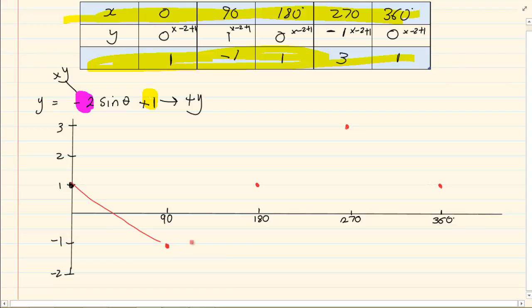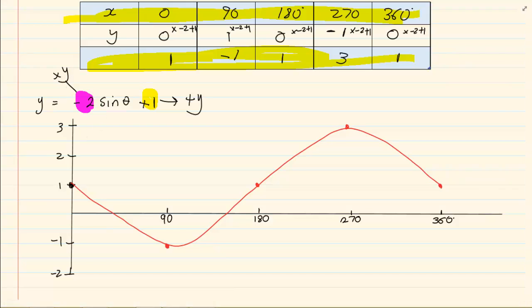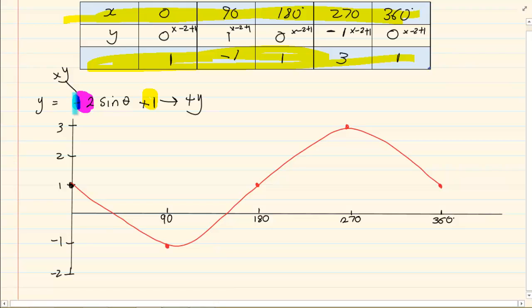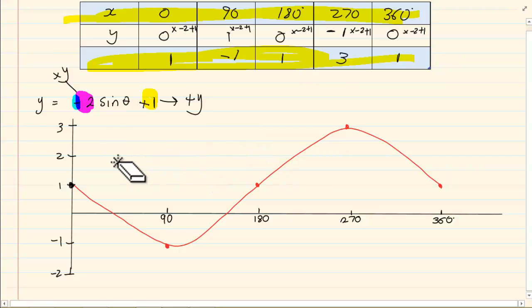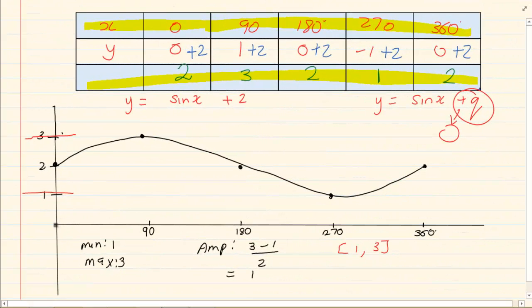If we join the dots, notice two things. Number one, it's upside down — that is the power of the negative. The negative makes the graph flip over, so instead of the curve going up first it now goes down first. And the plus 1 has brought the graph up by 1, just like the previous graph where the plus 2 brought it up by 2.